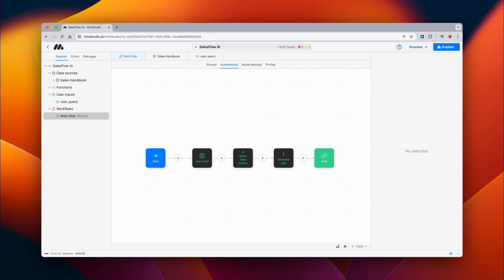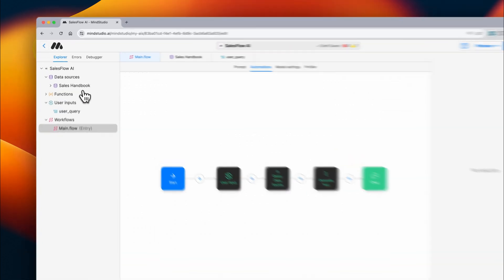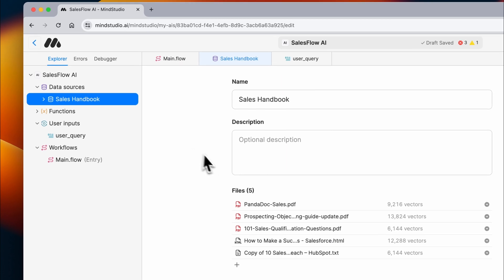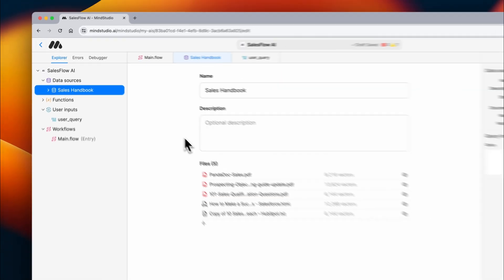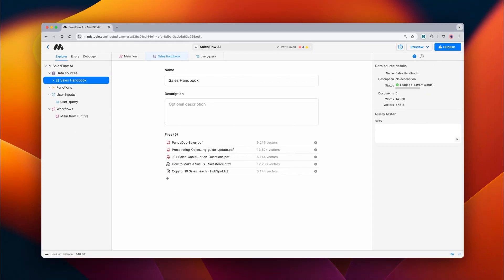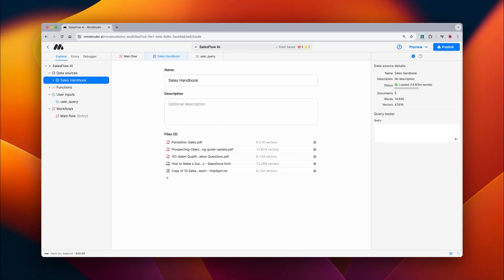Here I have my project set up with a data source that is our sales handbook. It contains several different files containing information that people on our sales team can use.